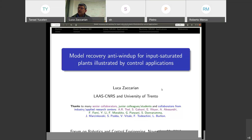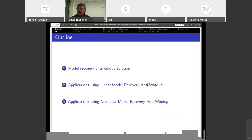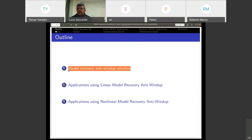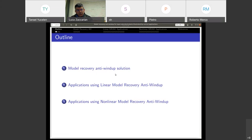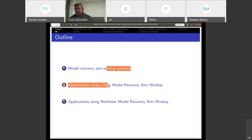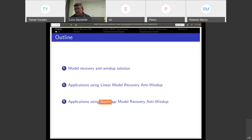What I'm going to be talking about today is a specific solution to the anti-windup problem, which is called model recovery anti-windup. There are other anti-windup approaches, but today I'm going to discuss the model recovery one because it has some peculiar features I would like to convey. My outline is very simple: I'll start with a general overview of the model recovery scheme, then move on to linear applications and nonlinear applications, each with its own peculiar features.